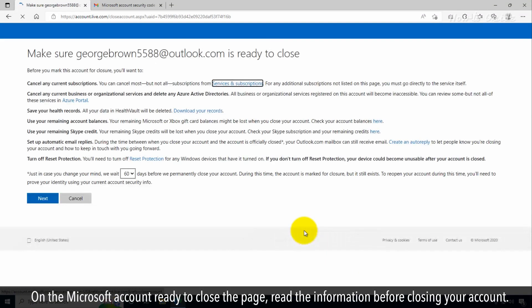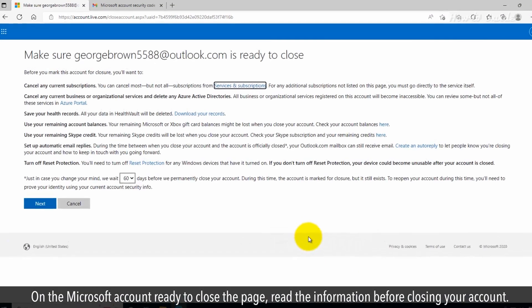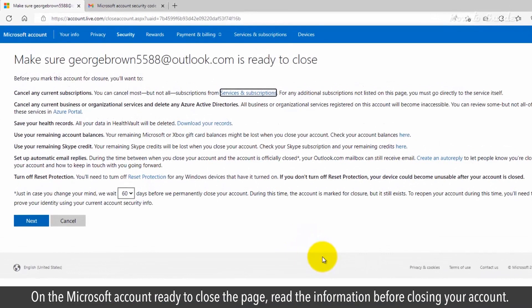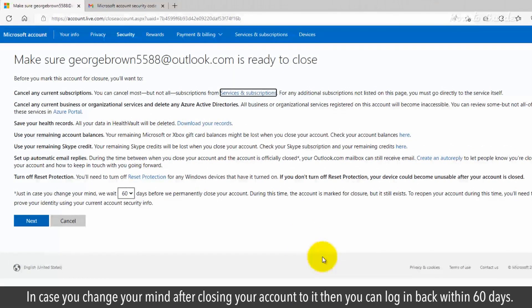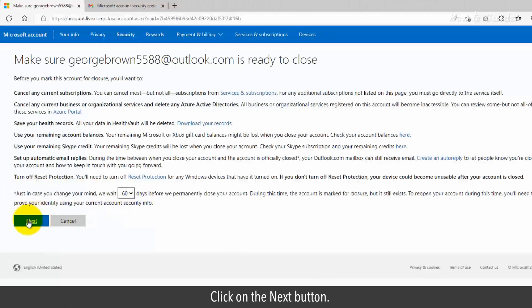On the Microsoft account 'Ready to close' page, read the information before closing your account. In case you change your mind after closing your account, you can log back in within 60 days. Click on the Next button.